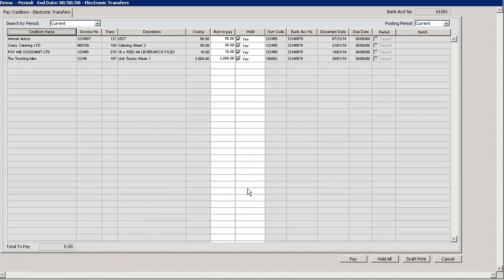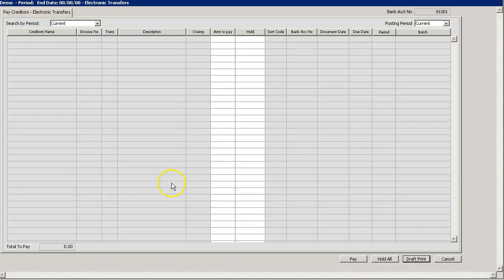When you have completed all payments and are happy, you can simply close the electronic transfer window.